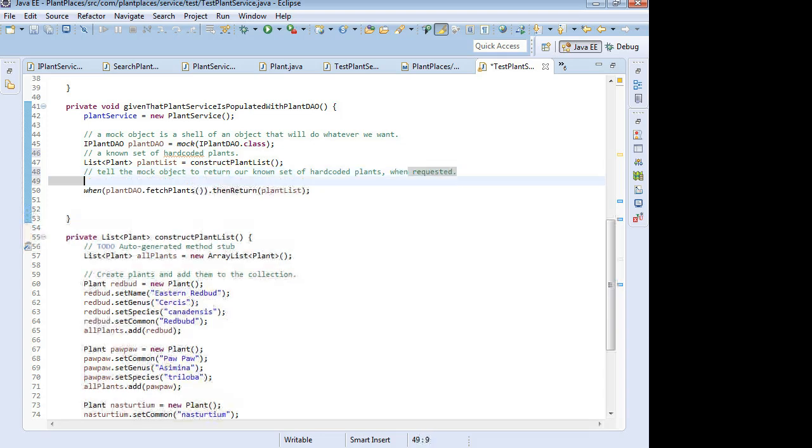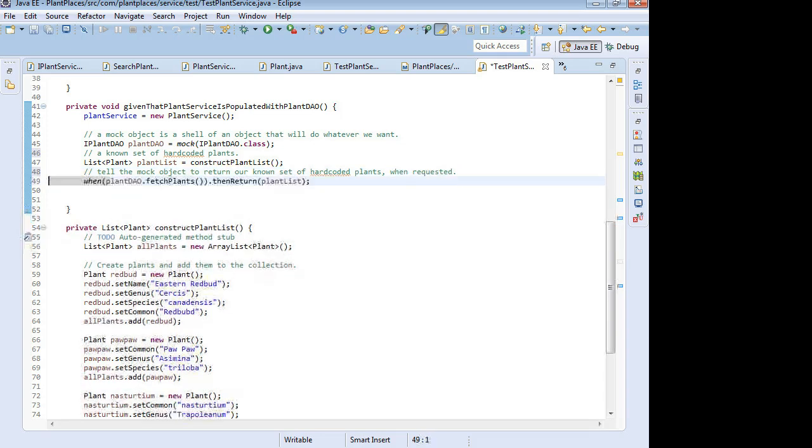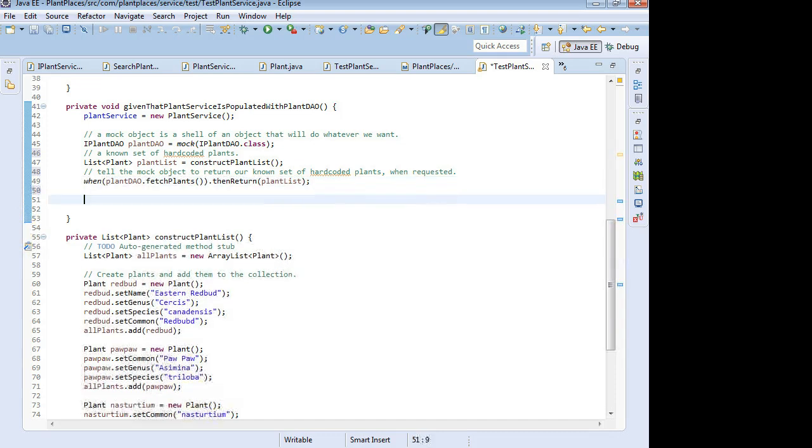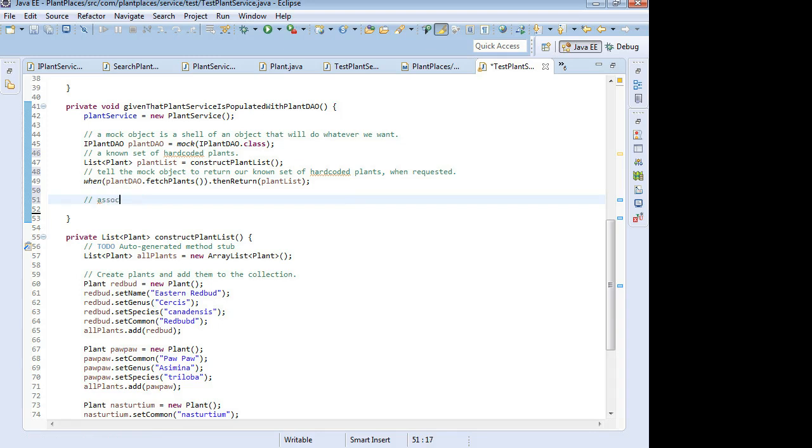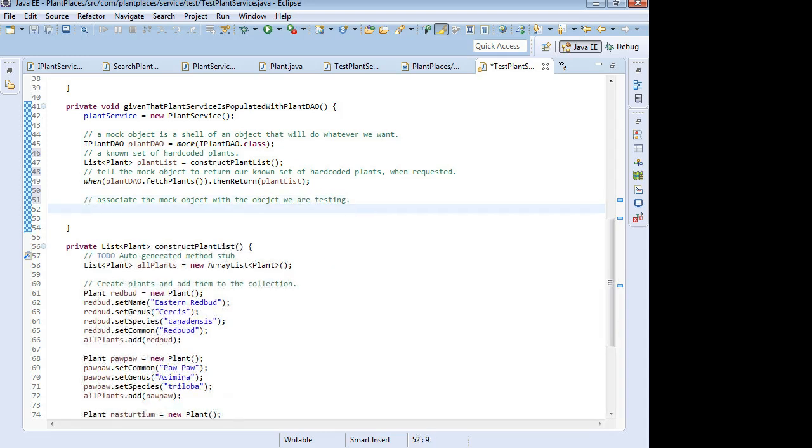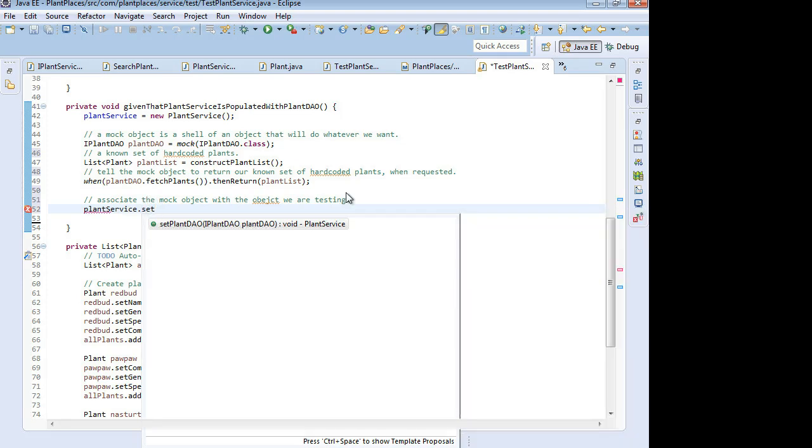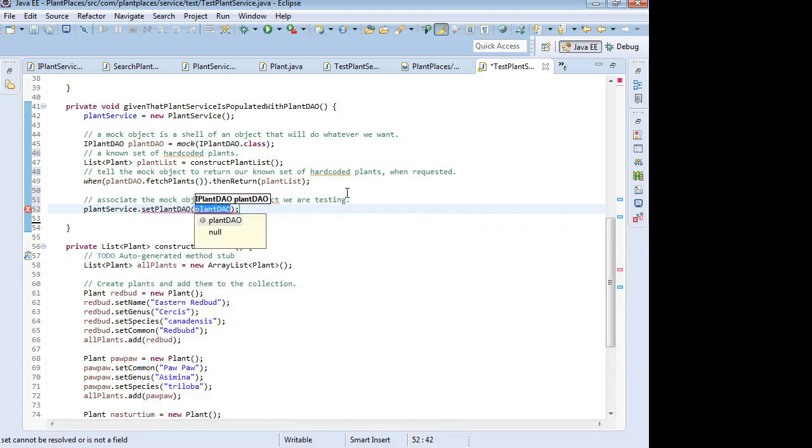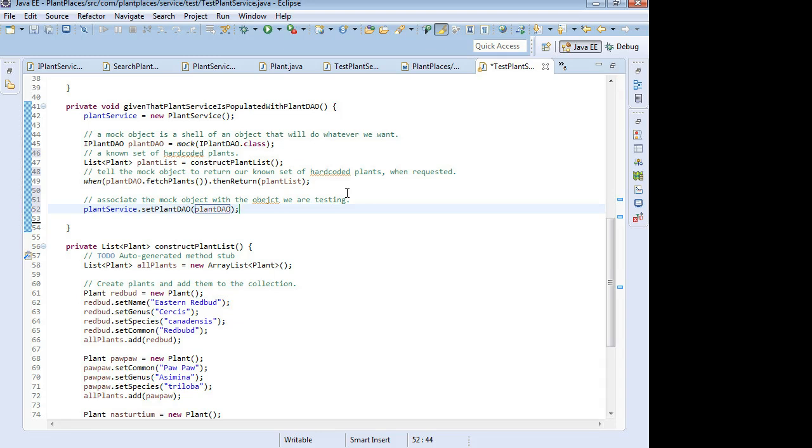Now what we need to do is we simply need to associate the mock object with the object we are testing. So I'm going to say plant service dot set plant DAO, and then our mocked plant DAO, and we're all set. That takes care of our given.